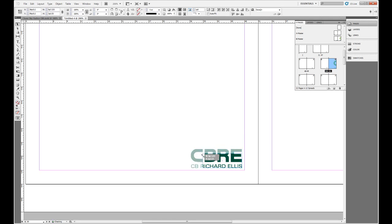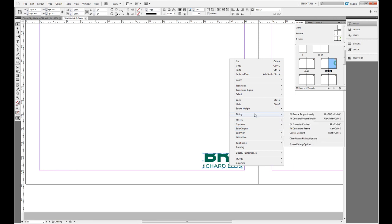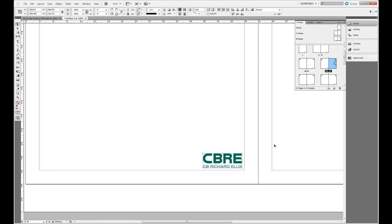Now what if I've made an edit to this master page item or created the override, and I want to switch it back to being a master page item? Thankfully, InDesign contains an option in the flyout menu to remove the selected overrides for the item that I have selected.